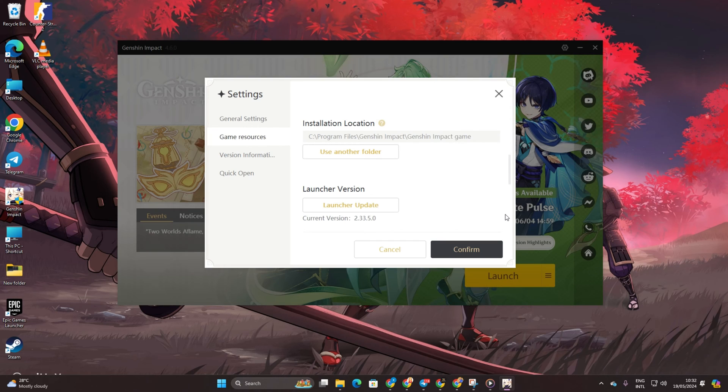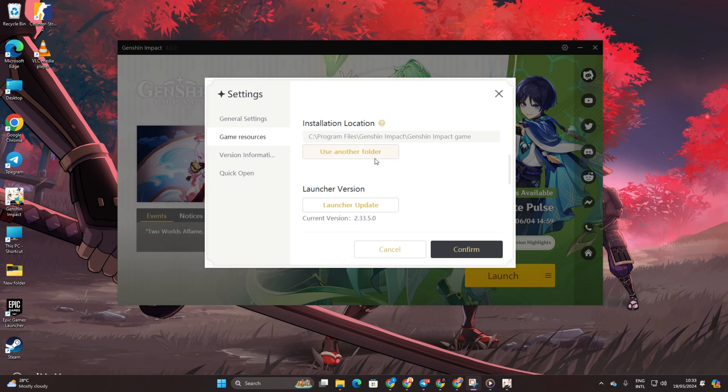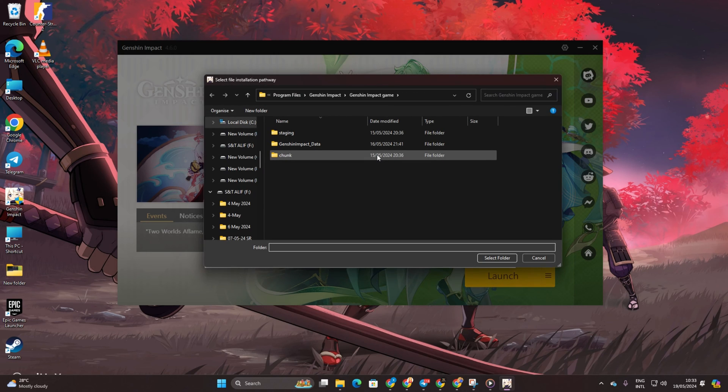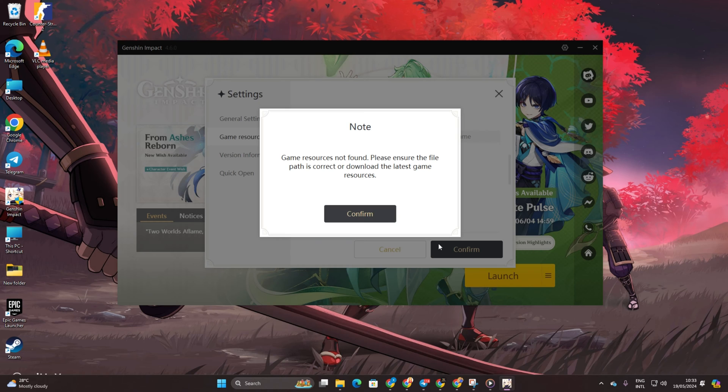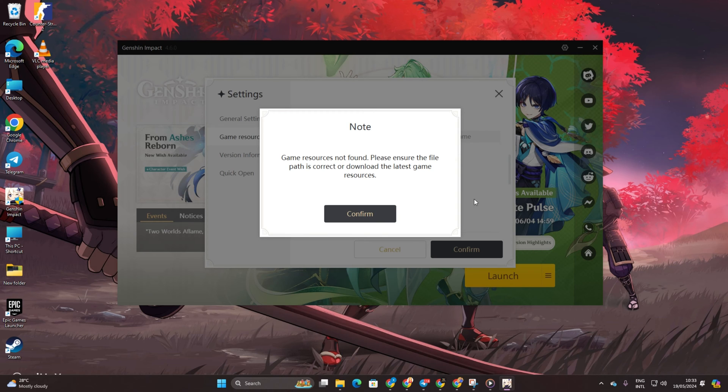After that, choose a drive with ample space and click on Select Folder. Now, with the storage issue resolved, proceed to click on Install to complete the game installation.